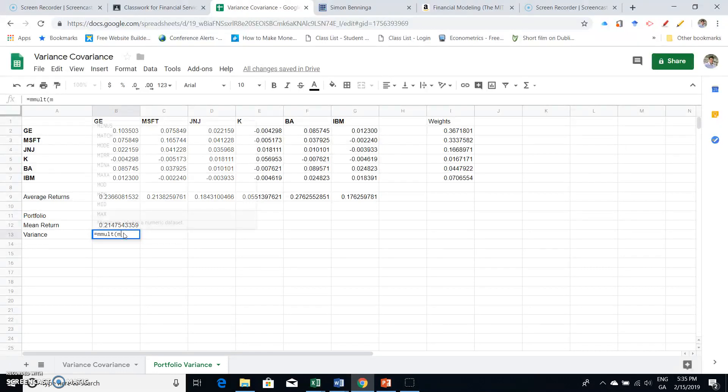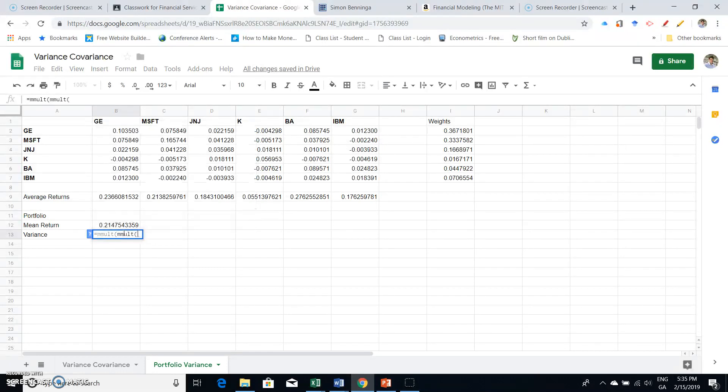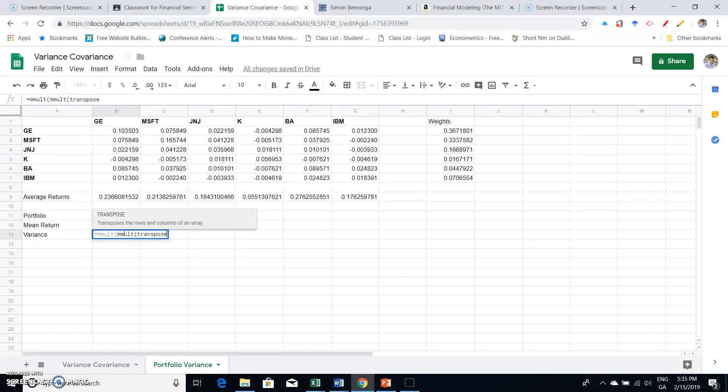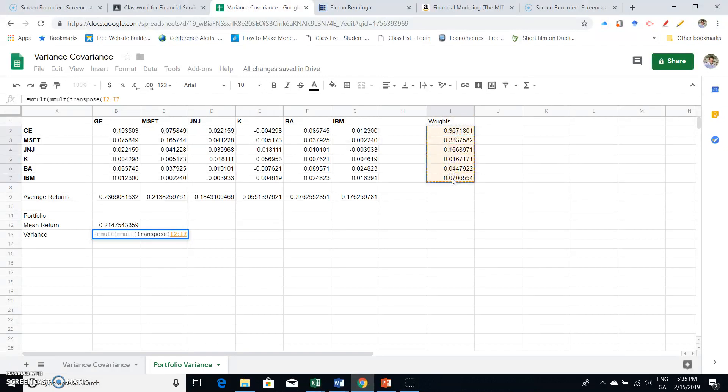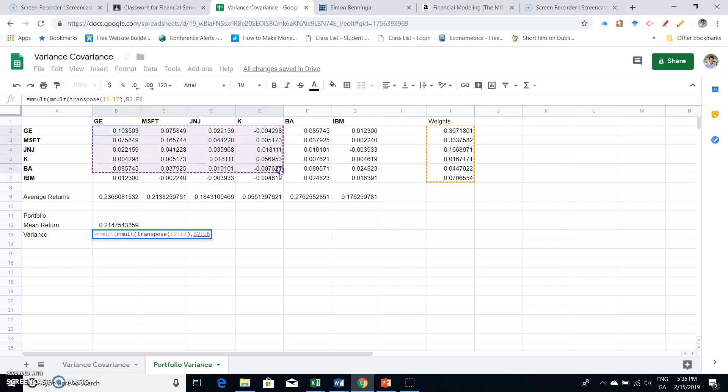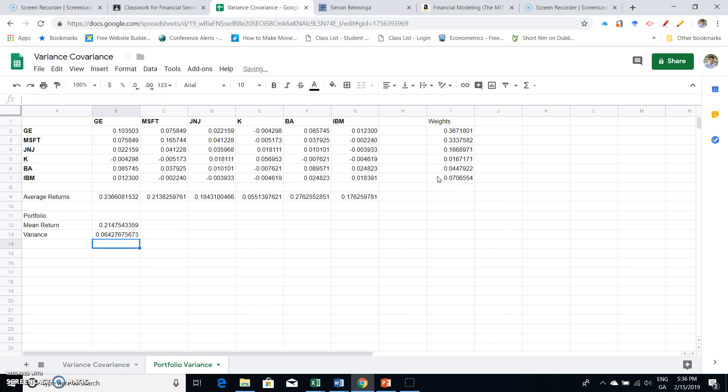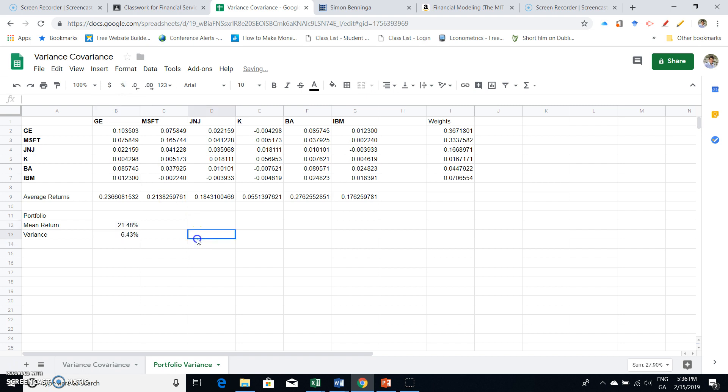That's why we repeat MMULT, MMULT again, and then we open brackets. Then we take the transpose—TRANSPOSE—and what are we transposing? We're transposing the weights. So I transpose the weights and I multiply by the variance-covariance matrix, which in turn, close bracket, gets multiplied by the weights again, and we close. We get 0.0642, which is what we would anticipate, and we can change this into percentage. The portfolio variance is 6.43%.